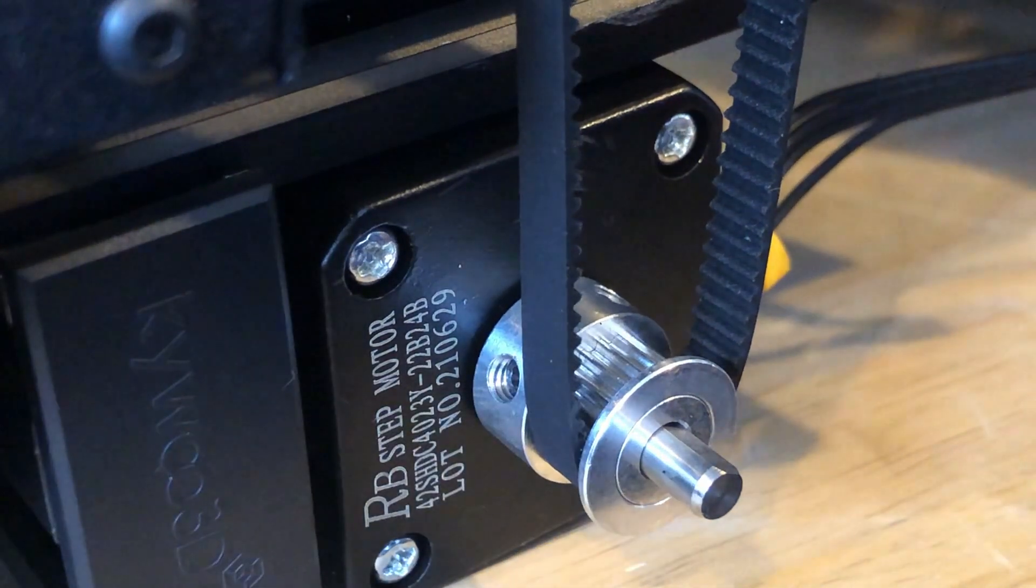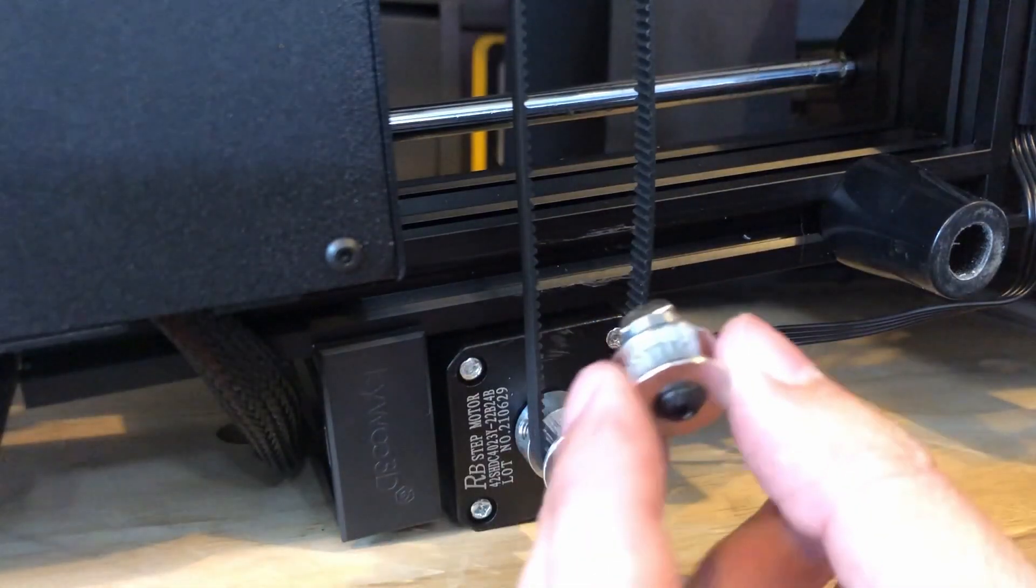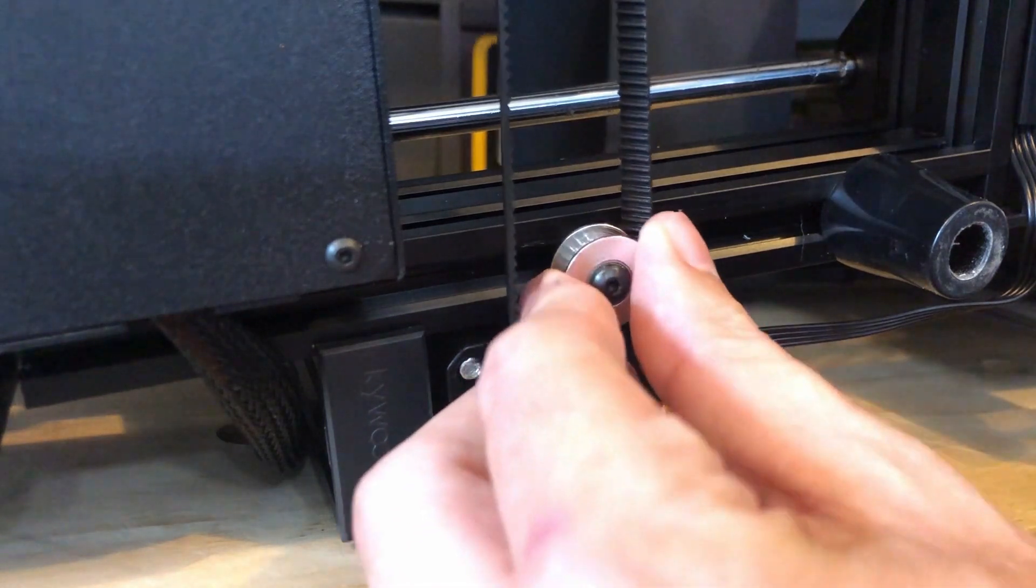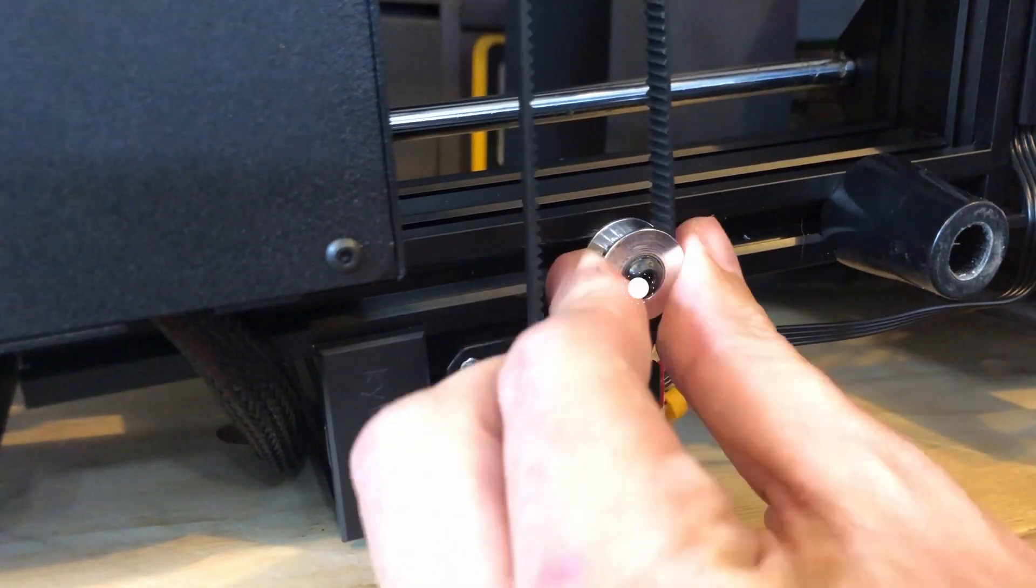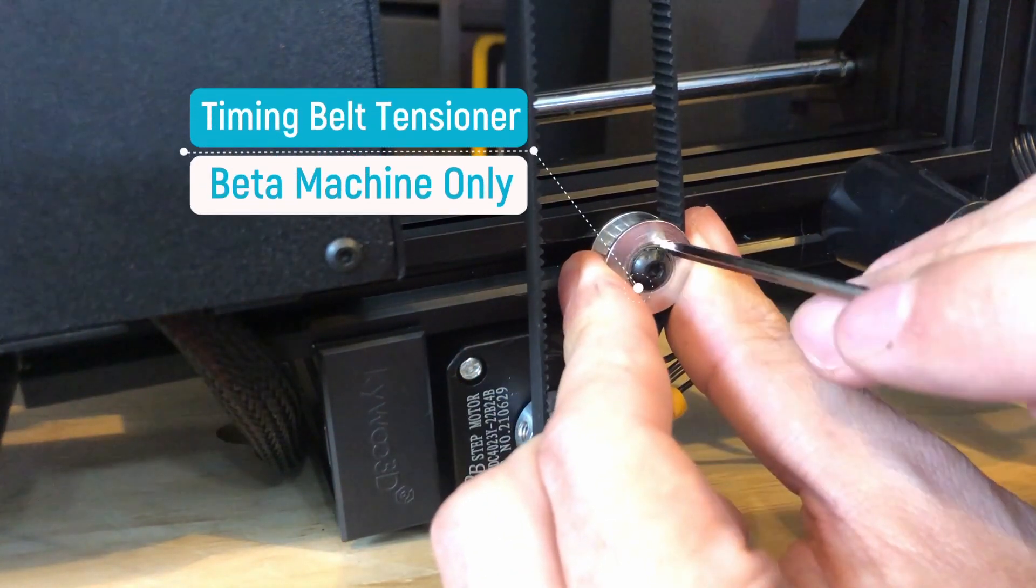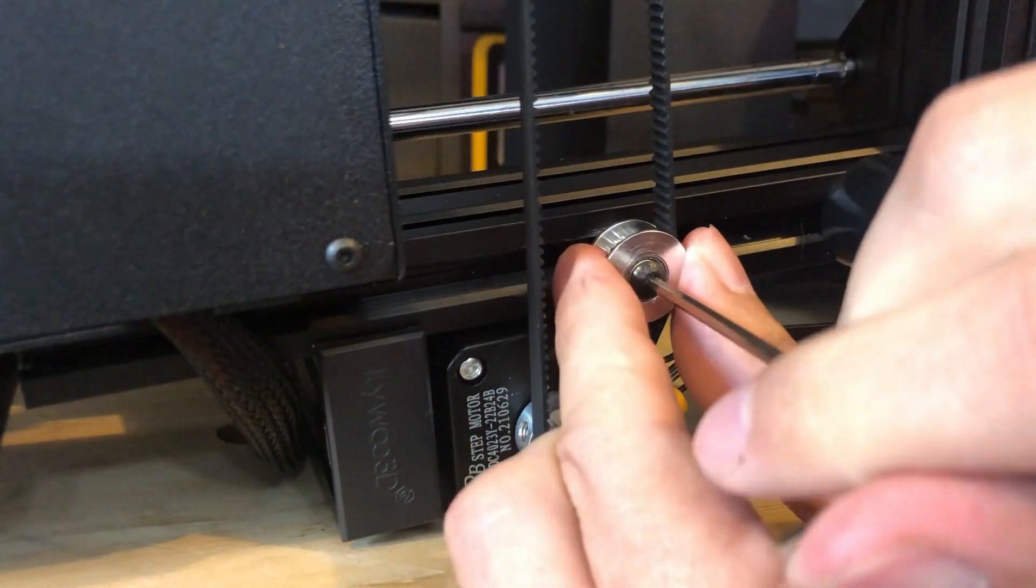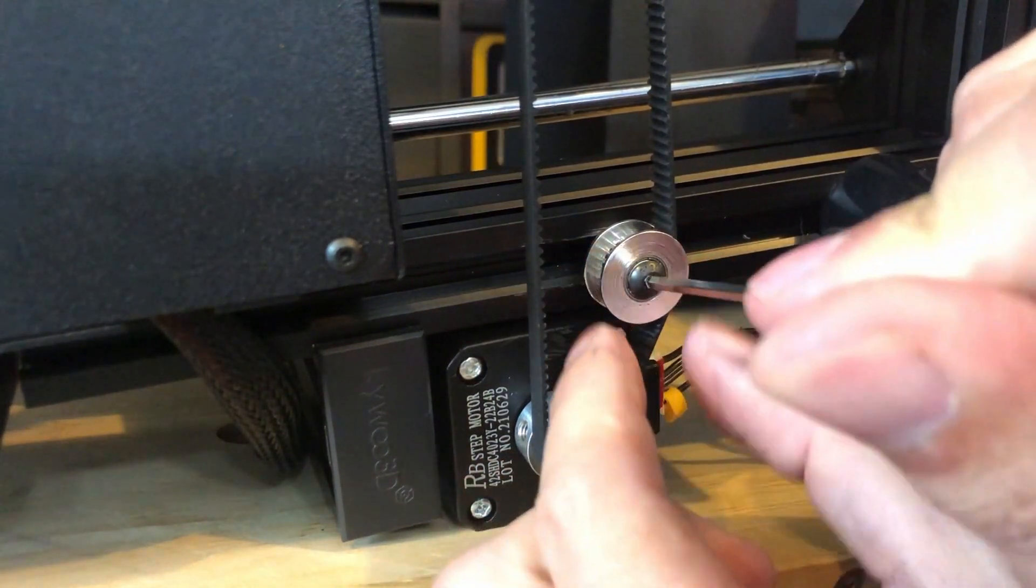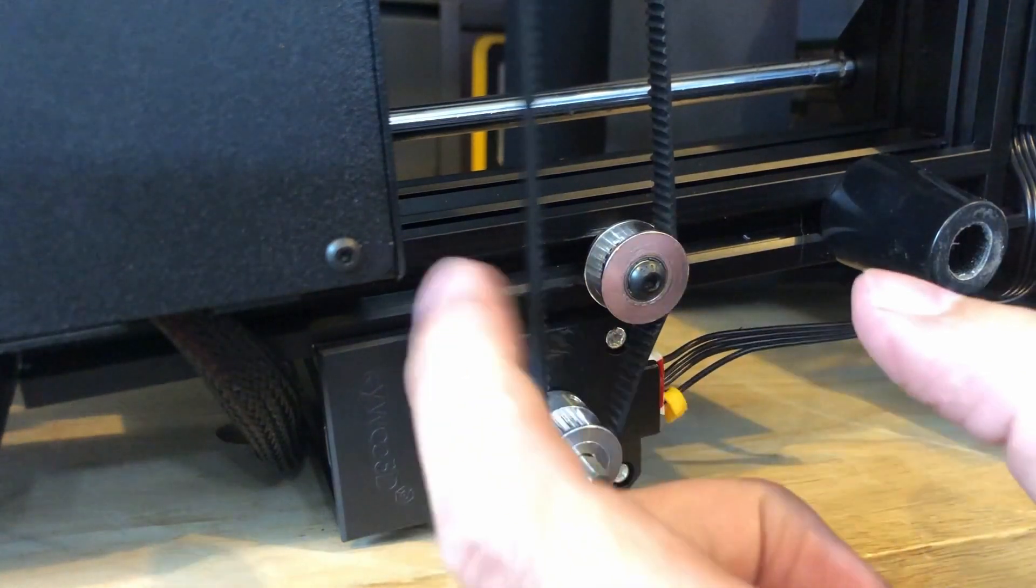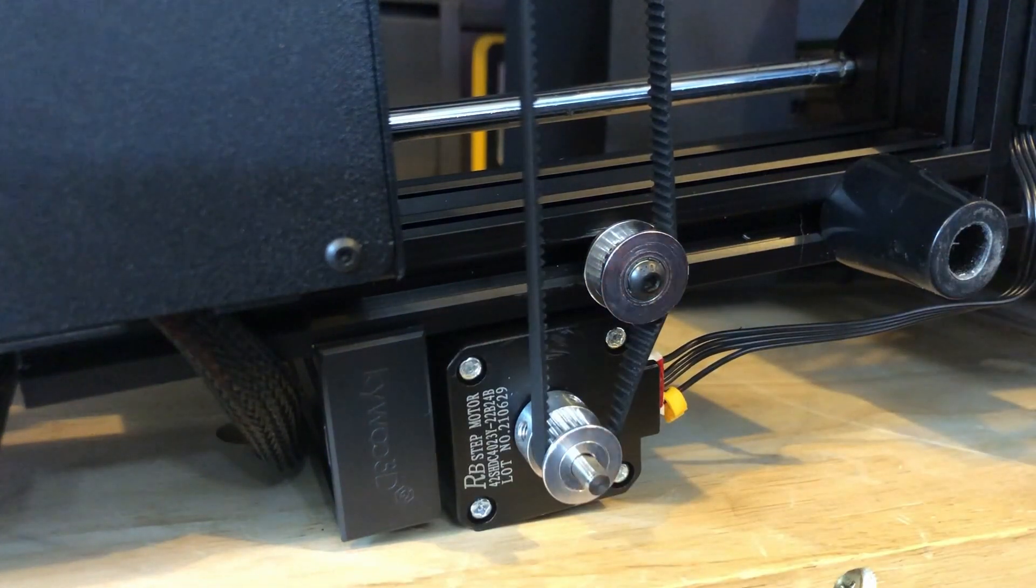You'll notice that this belt is kind of loose. Well, that's because this is a pre-production unit, and this is a belt tensioner. You will not be getting this on yours. This was only equipped with this unit, and the belts that will be supplied will actually be fitted perfectly for your machine, so you won't have to worry about this step.